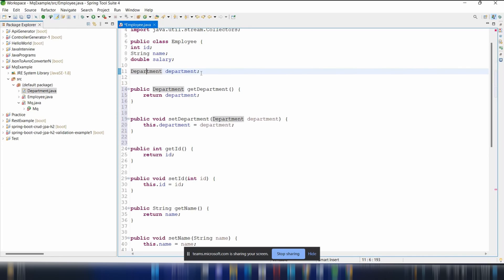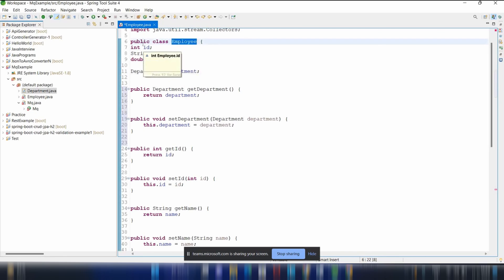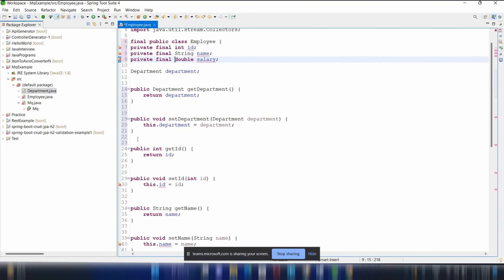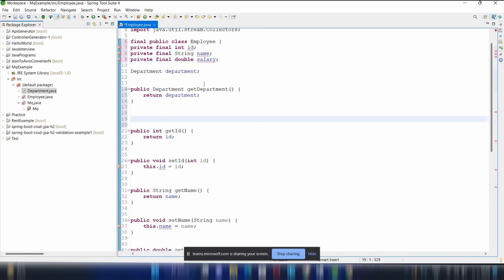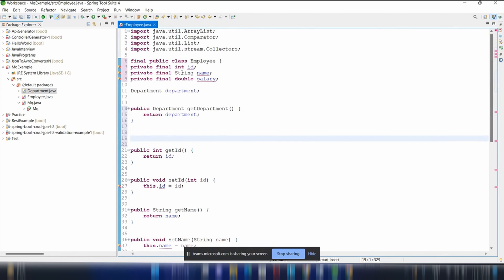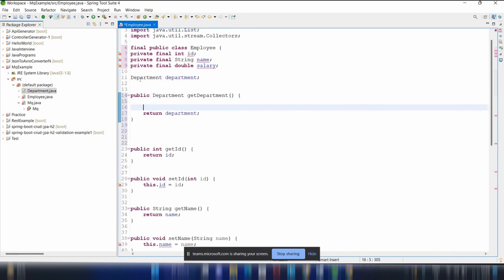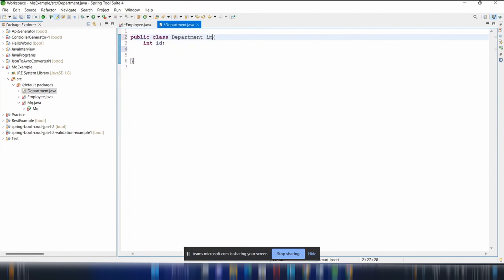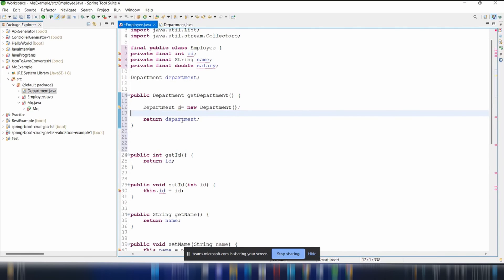Like String, which is the best example of a map key, we need to make Employee immutable. Declare the class as final, make all fields private final, remove setter methods, and provide a constructor to initialize fields only once. Only getters should be provided.